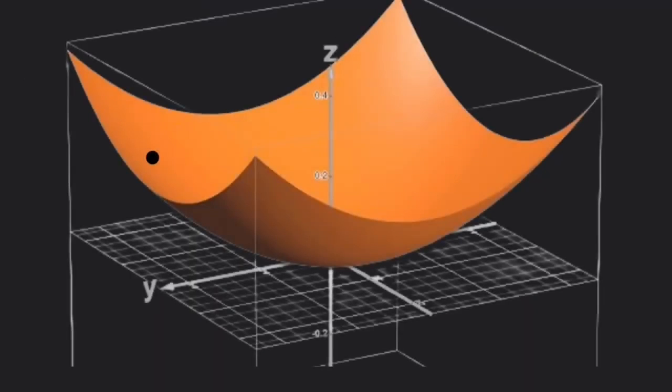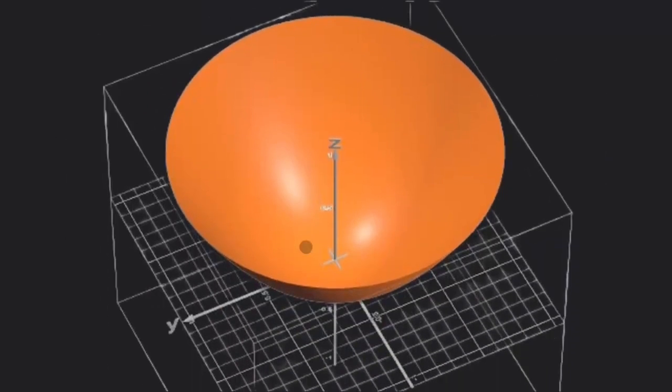This might seem simple or obvious, but it's actually critical to visually understanding gradient descent, the first ML algorithm everyone should learn.